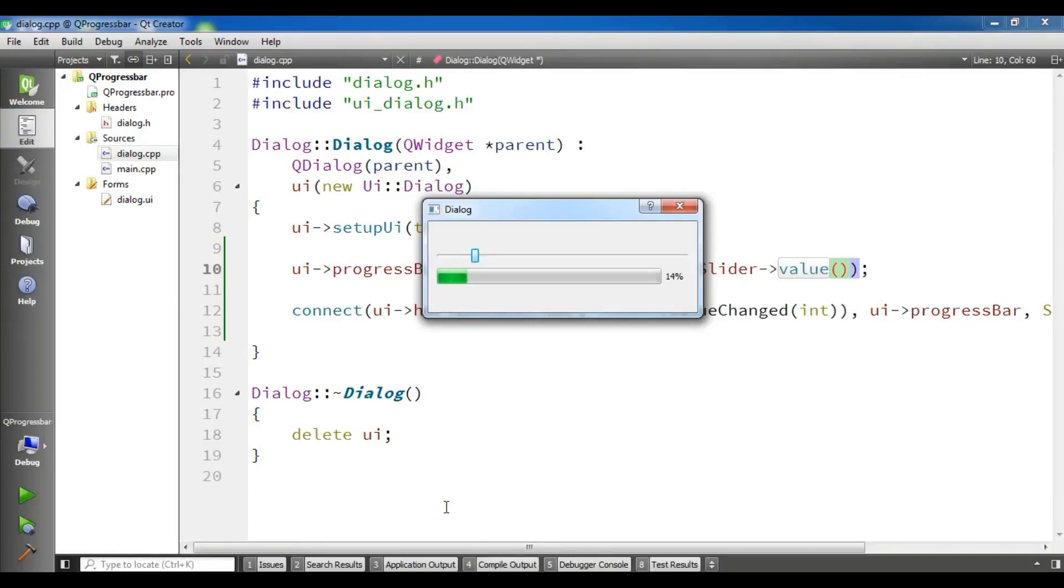Hello Youtubers, I'm Parvays and this is our 19th video in Qt5 C++ GUI application development. In this video I'm going to show you how you can create animations in Qt5.